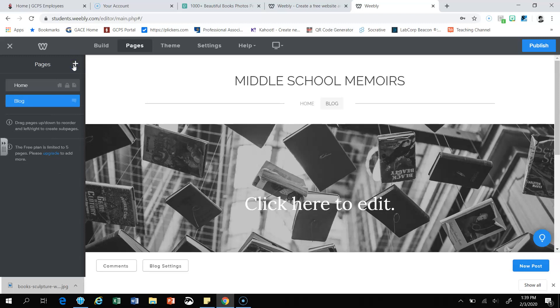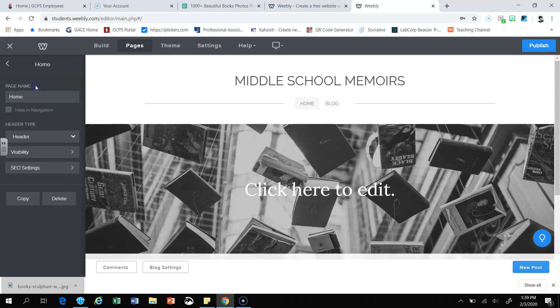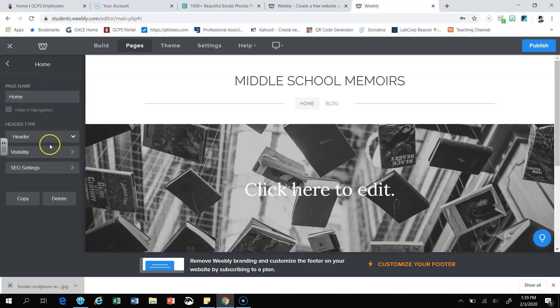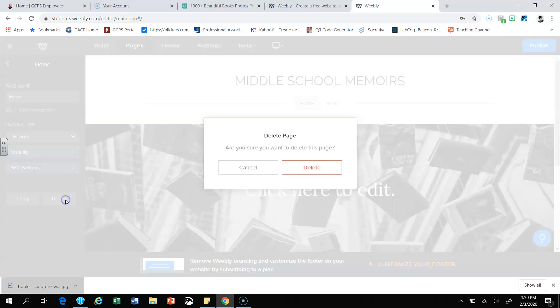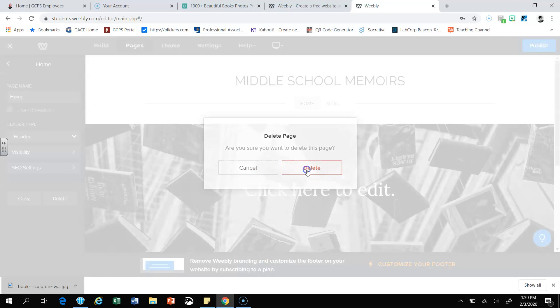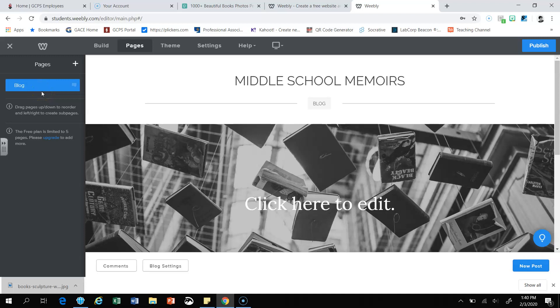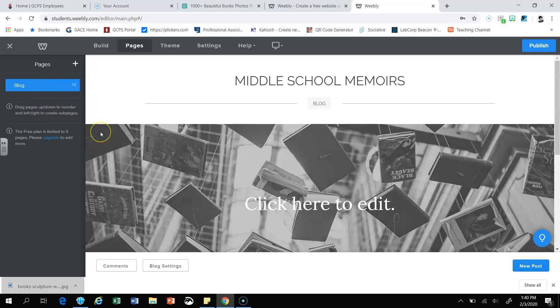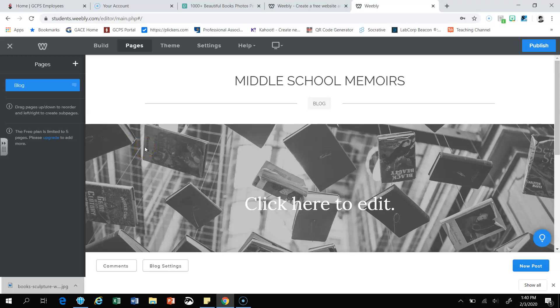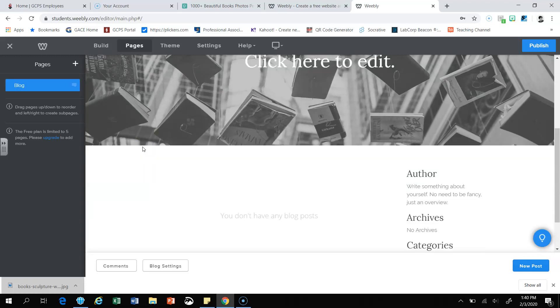Once you click done, you're going to come over here to the home page. Click on the home page. Come down to the left side to the bottom and click on the delete button. A dialog box is going to pop up and ask you, are you sure you want to delete this page? You're going to click delete. And you should only have one page and it's your blog page. So now we're ready to be able to work inside our blog.